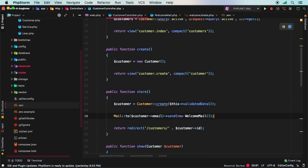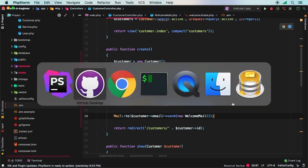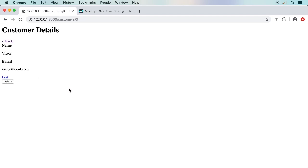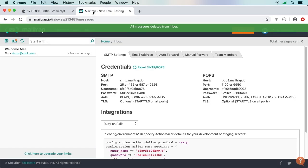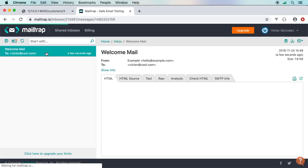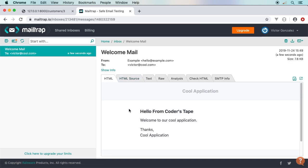I'll paste that in. I'll say my name is Victor and this will be victor@cool.com. I'll add new customer, my customer gets added. I go to Mailtrap and there we go - we've got a new welcome email for victor@cool.com. Just like that our Laravel application is sending out emails.